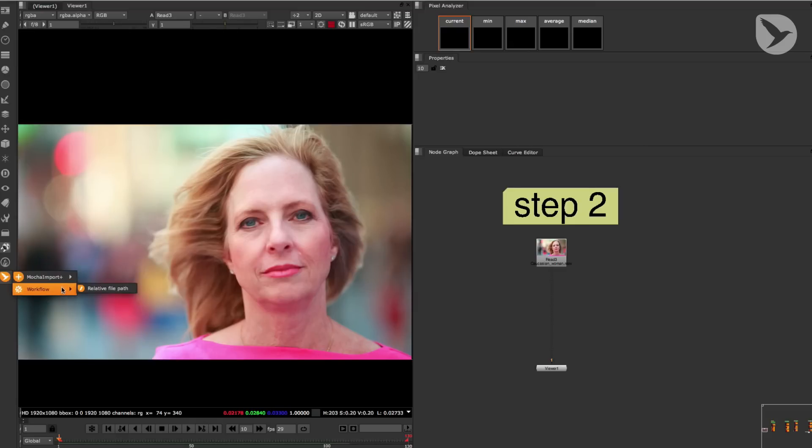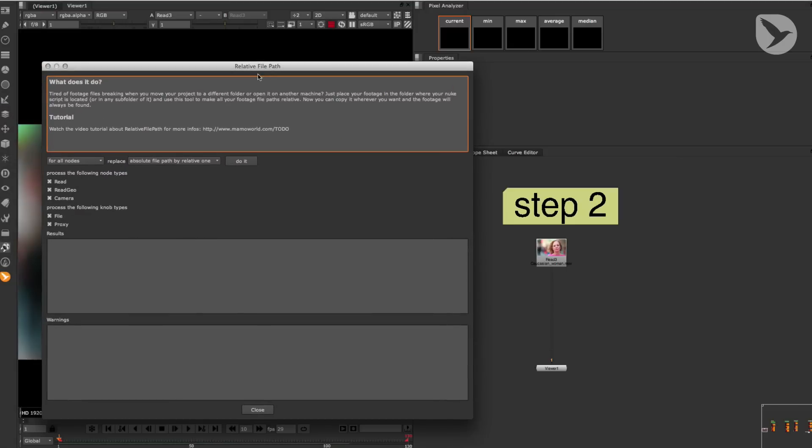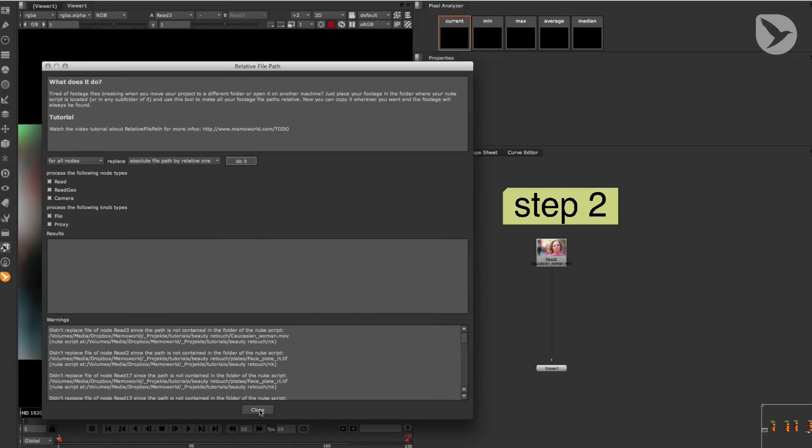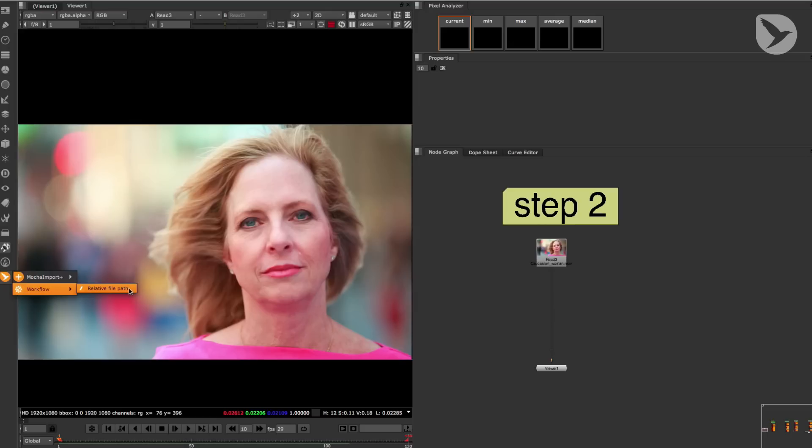Workflow is a free plugin that comes fully functional and without time limitation, even if you just get a trial version of Mocha Import Plus version 1.1 for Nuke. As of now, its only function is relative file path. When you apply a relative file path to your script, you can take the folder that contains all the files of your Nuke project and move it anywhere else without breaking your footage links. And that can be very helpful.